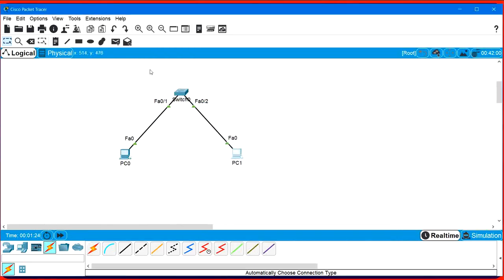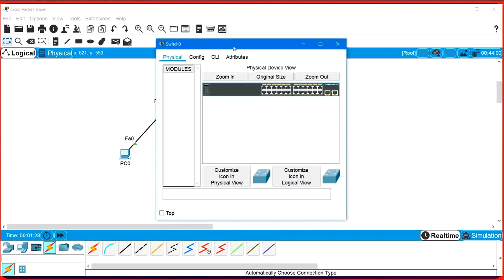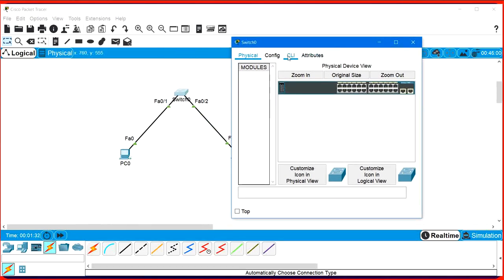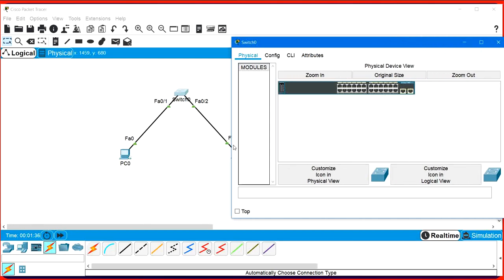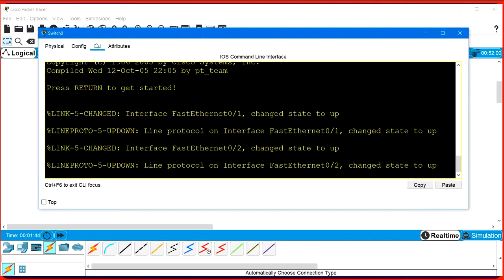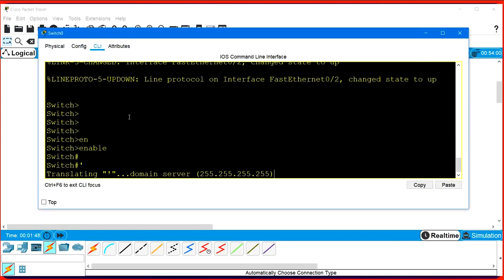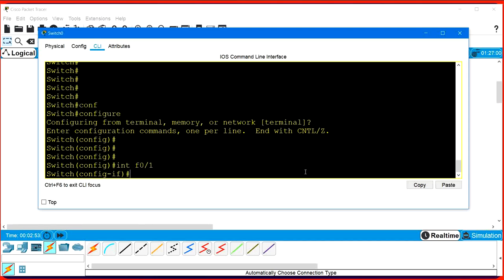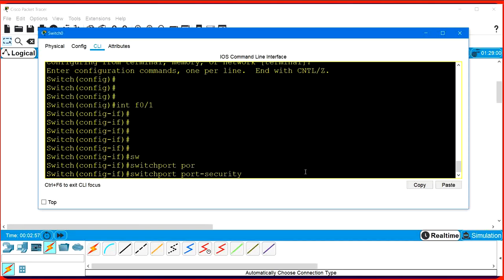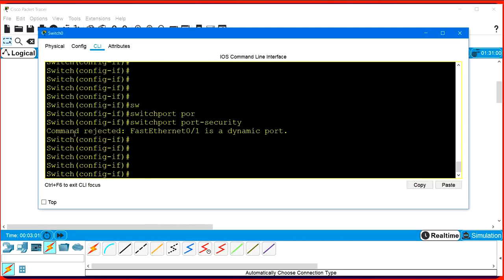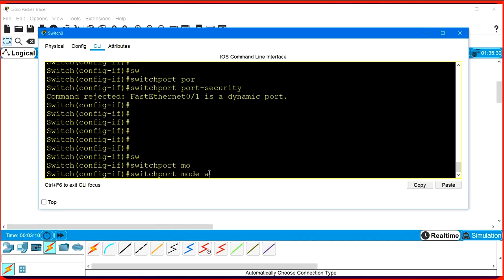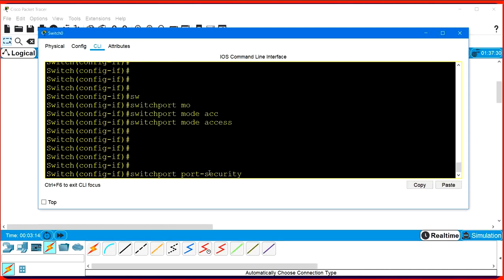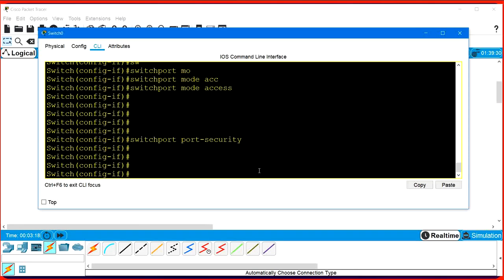Now I am going to configure port security on this switch. Suppose I want to configure port security on FastEthernet 0/1. Go to configure terminal mode, then interface FastEthernet 0/1. If I run 'switchport port-security' and hit Enter, the command is rejected - FastEthernet 0/1 is a dynamic port. So first you need to run 'switchport mode access'. Now if you run the switchport port-security command, it is accepted.